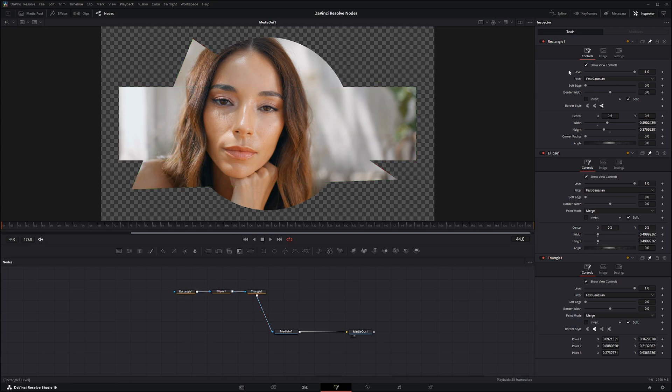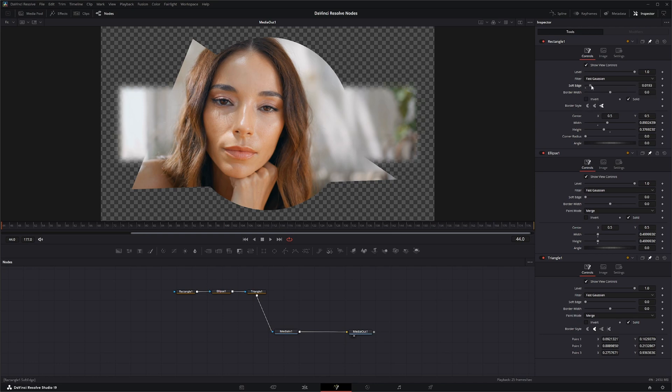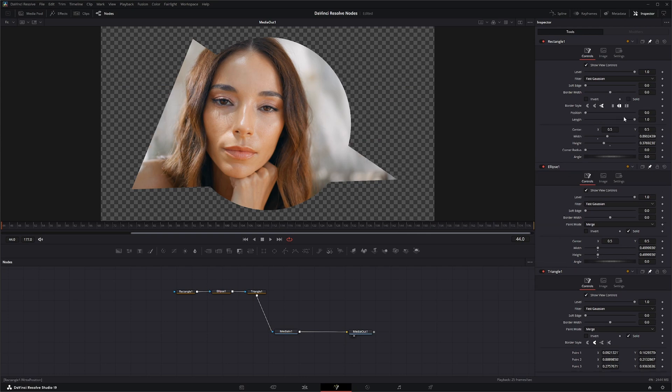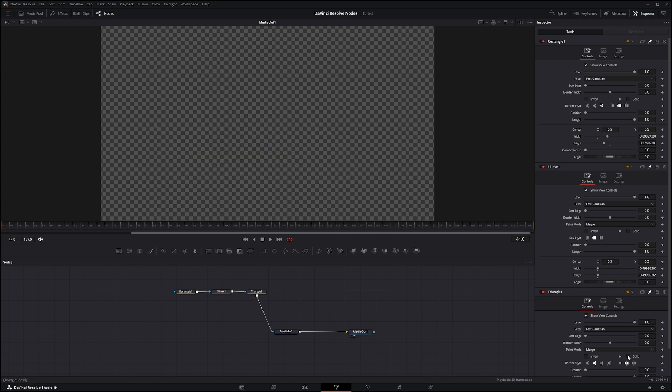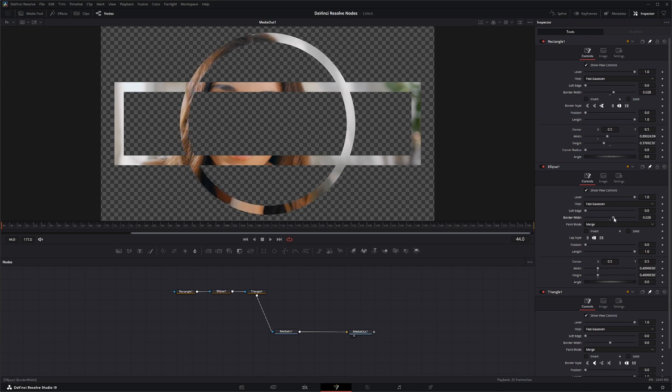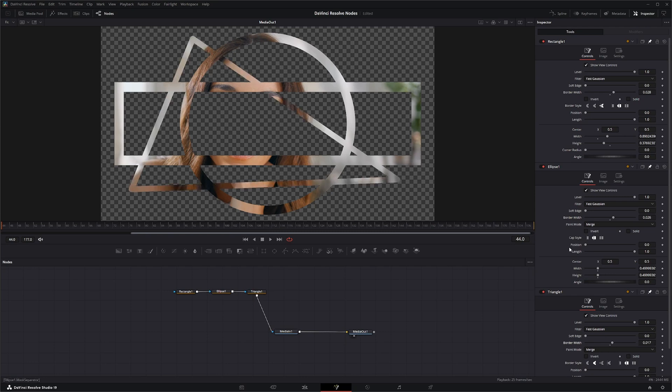Now every single node has the filter options to change your filter, the same with soft edge. They all have the same soft edge options. Your border width, they all have the same border width. And your border styles do change. And to see this, we need to uncheck these solid boxes so they're no longer solid, and we'll change our border width for a rectangle, our border width for our circle, and our border width for our triangle.